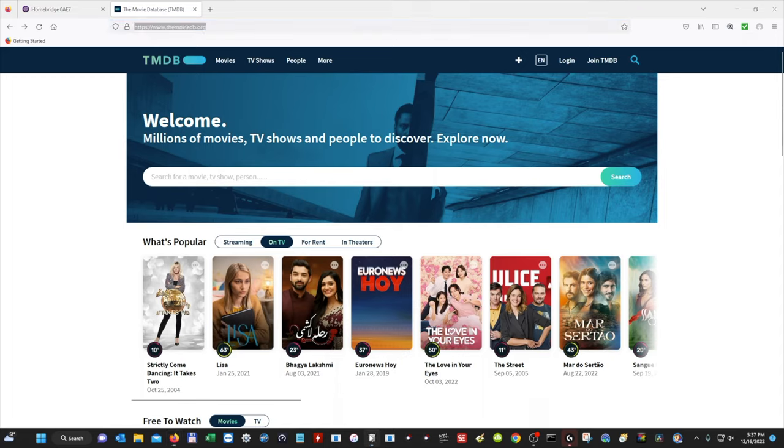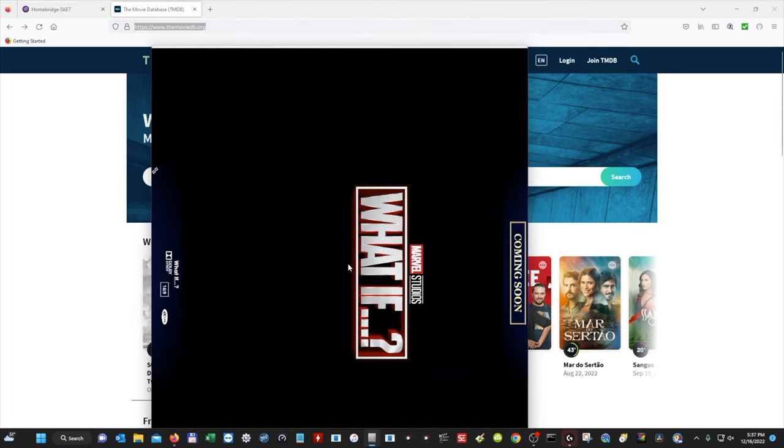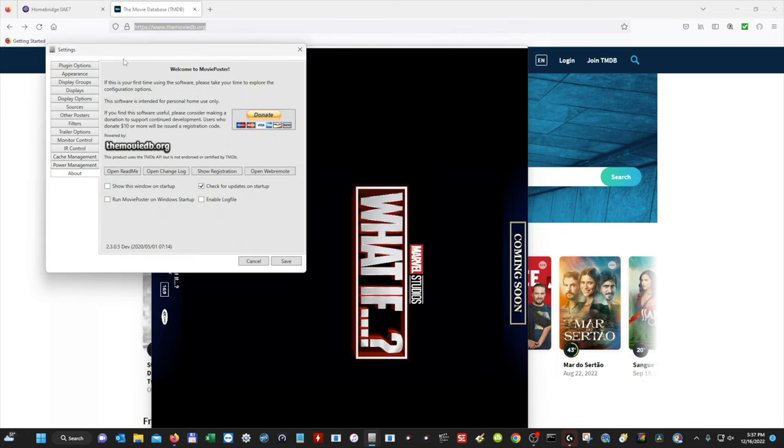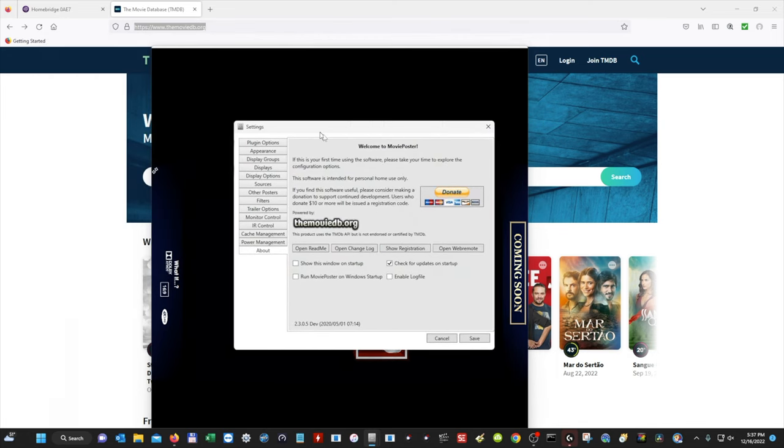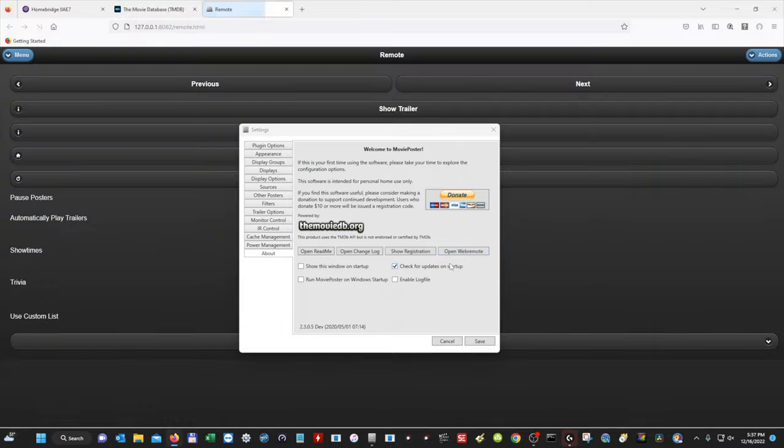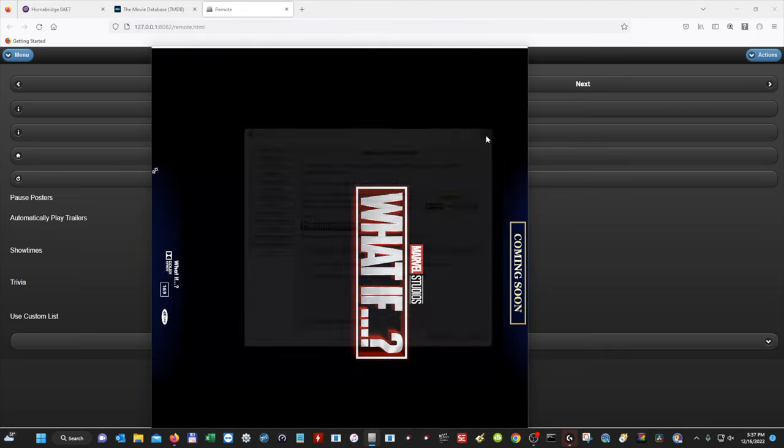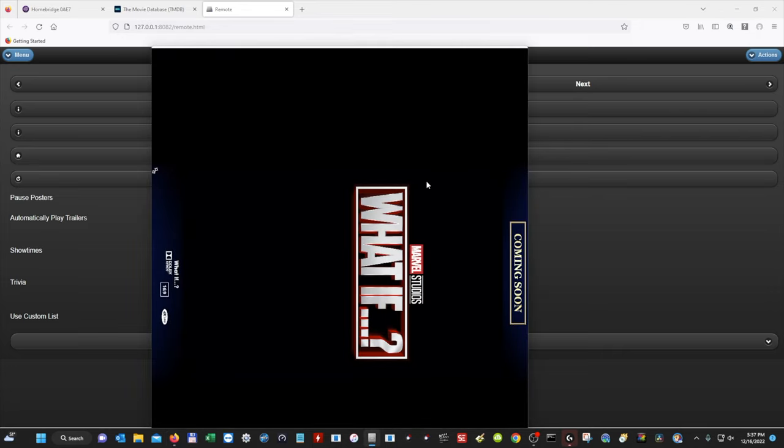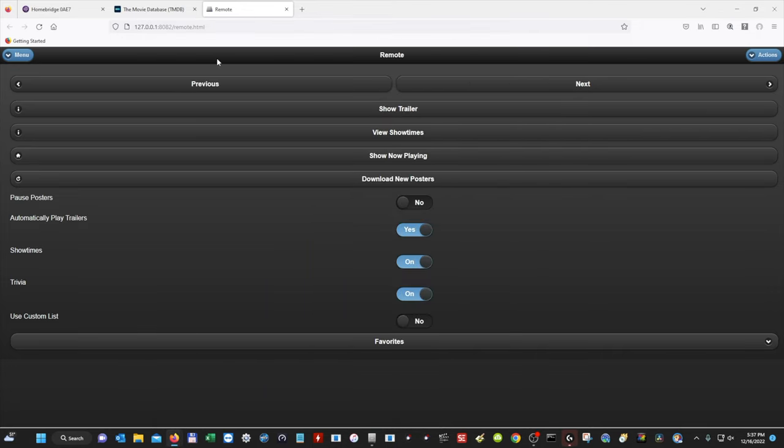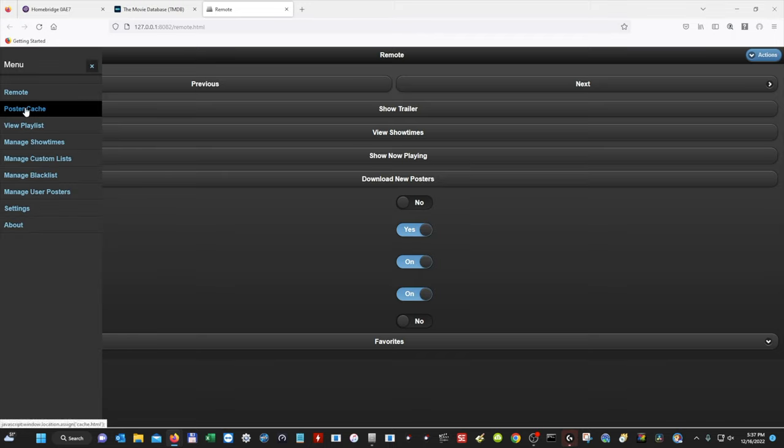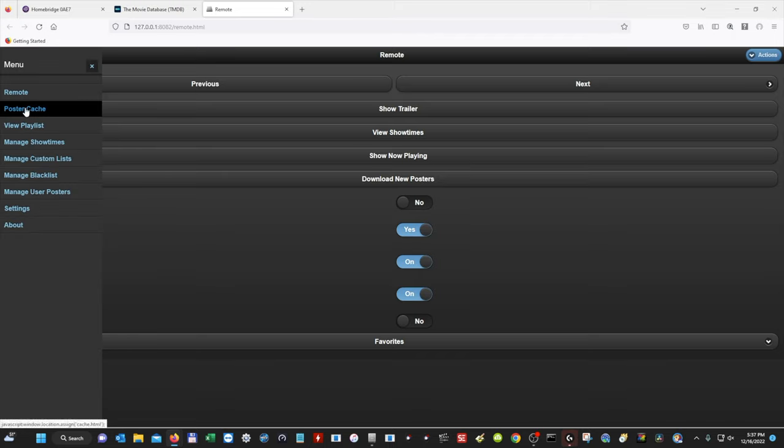So we're going to go back to our movie poster application. We're going to right-click and hit settings, and then this box is going to come up, and then we want to select open web remote. So this is going to open our web remote, which a lot of people didn't know that you could do this, and I can even access this on my phone as long as I type in a web address. So we're going to close out of that, and then we're going to go back to web remote, and then we're going to go to menu, and then we're going to select poster cache.